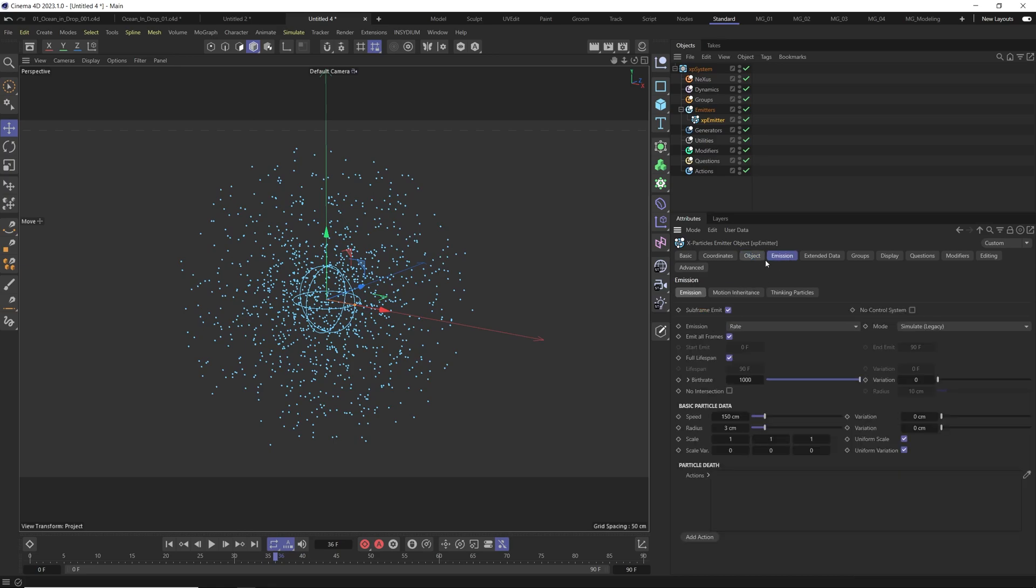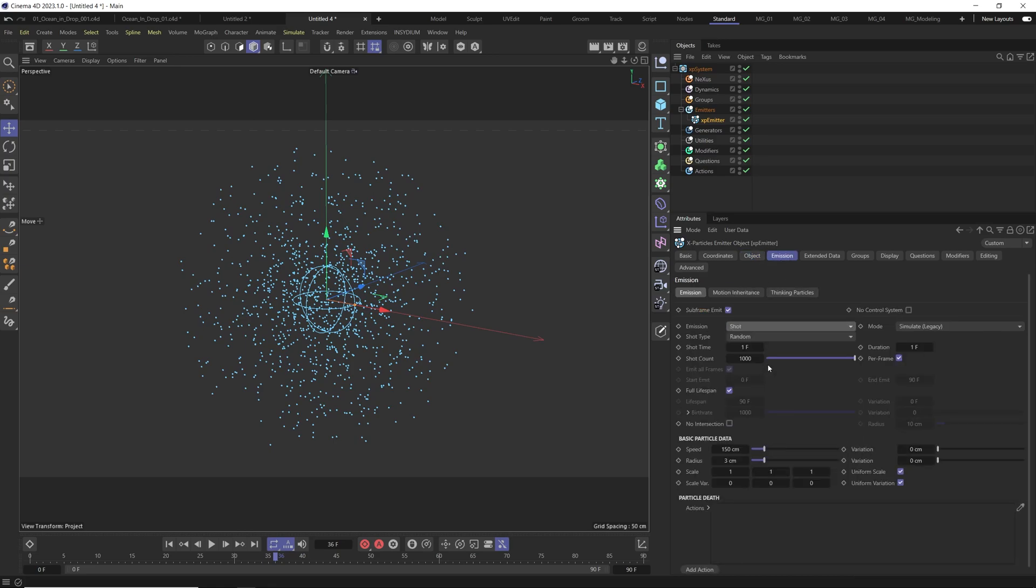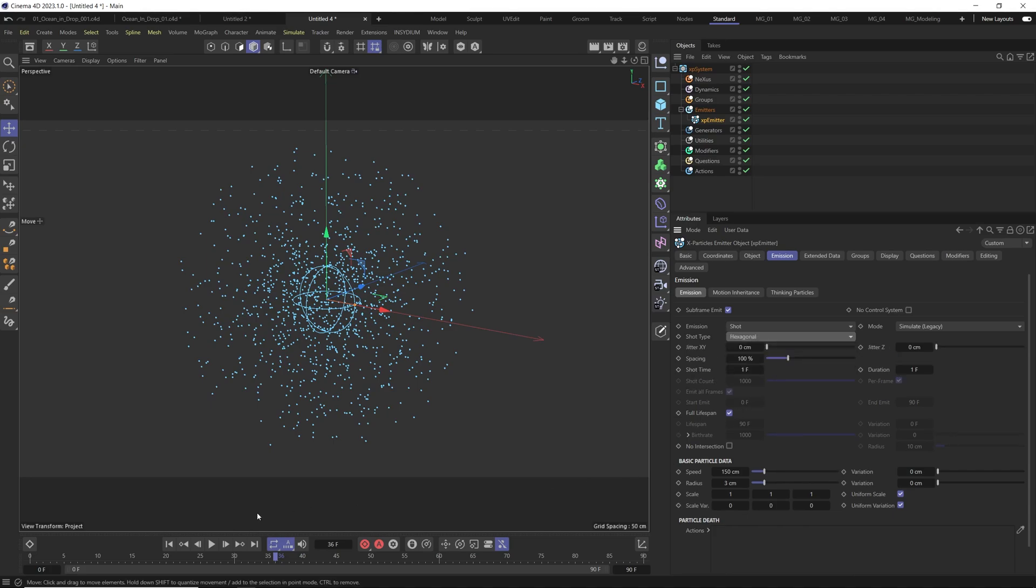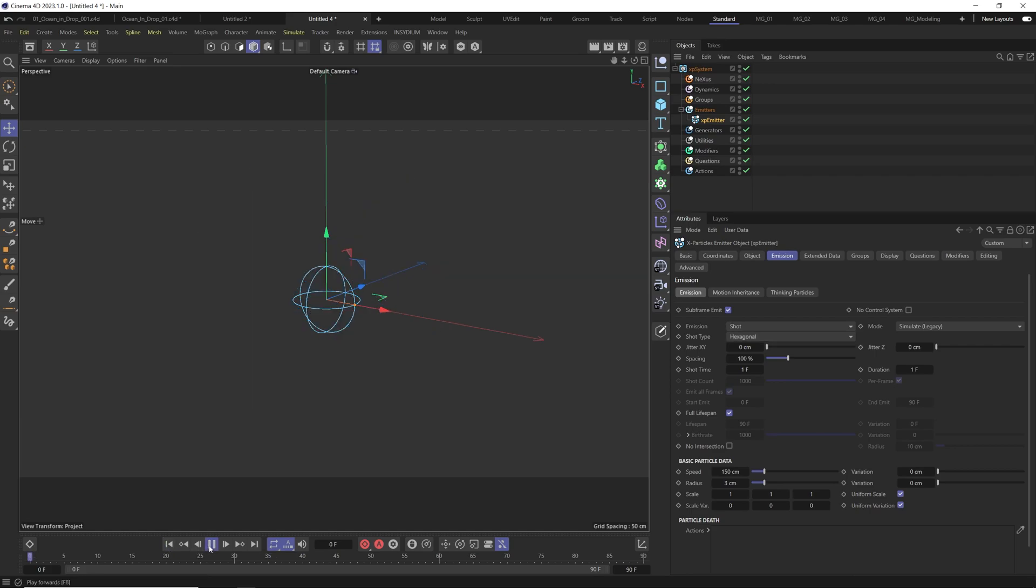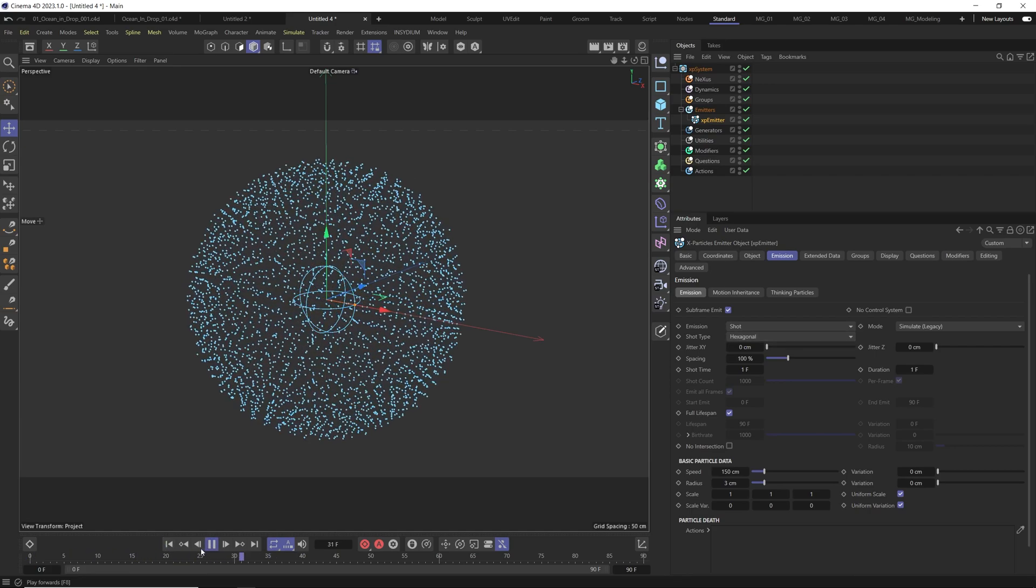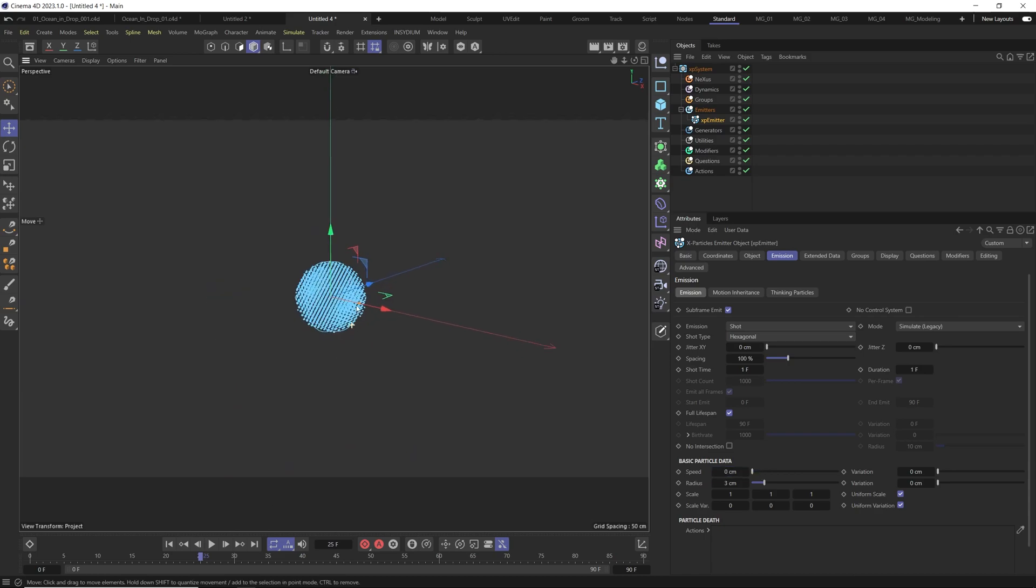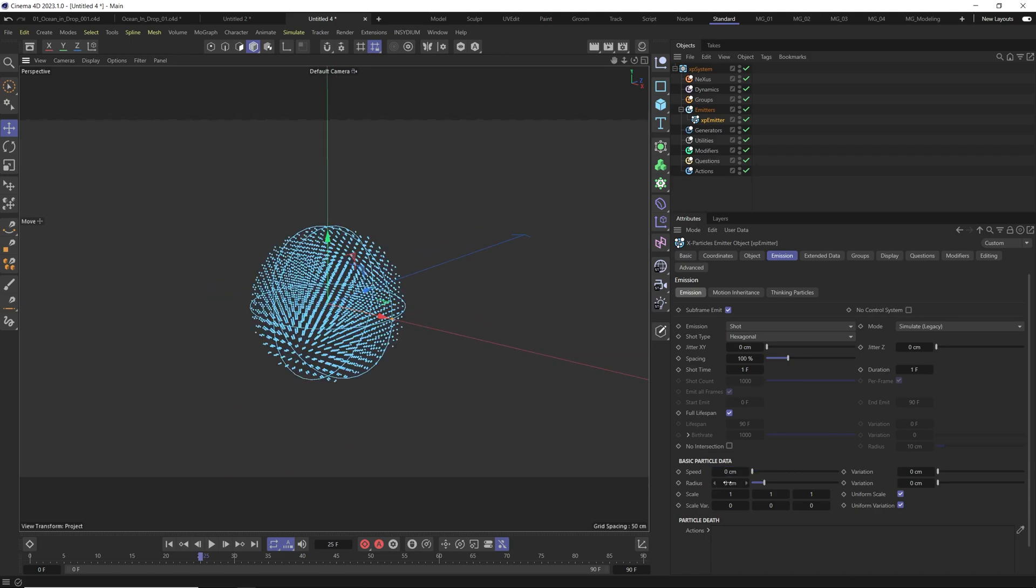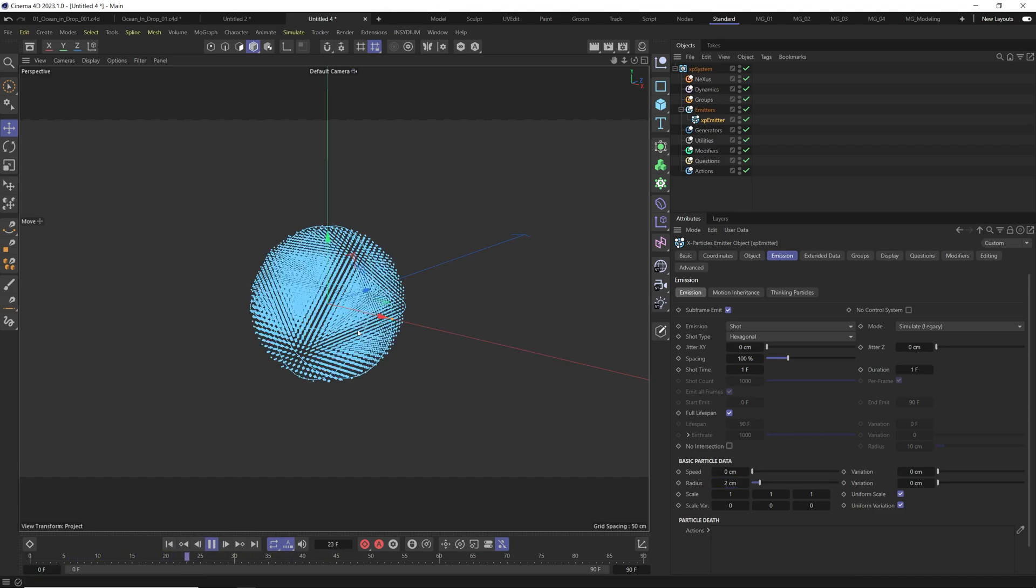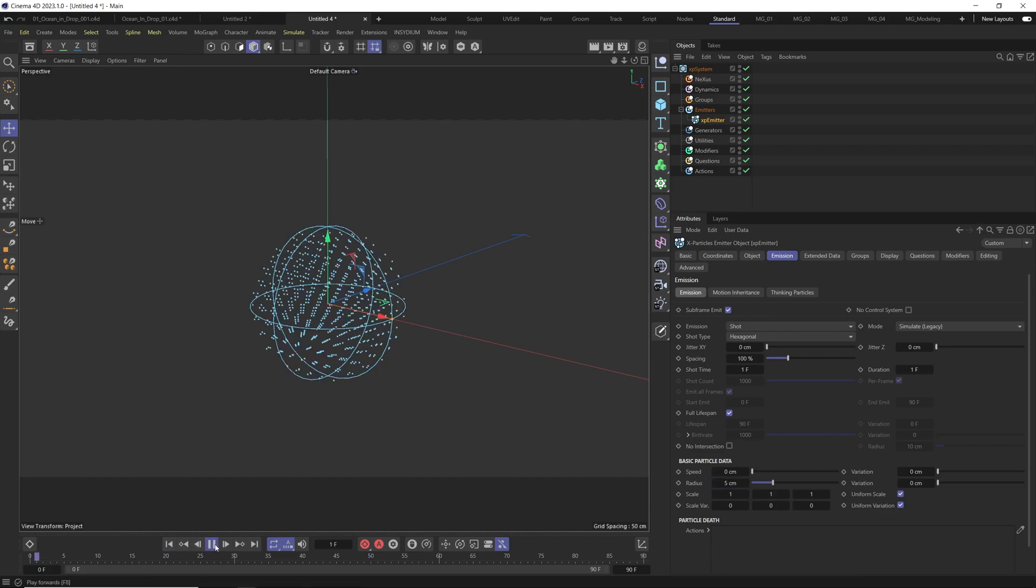We go to the emission, to the shot, instead of random we select the hexagonal which will be the type that we need for fluid simulation. Speed we don't need. And here with the radius you can make it less and there will be more particles. If you make it for example five there will be less particles. We will stay with the two.